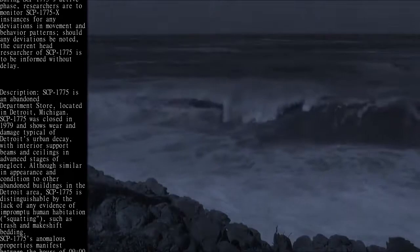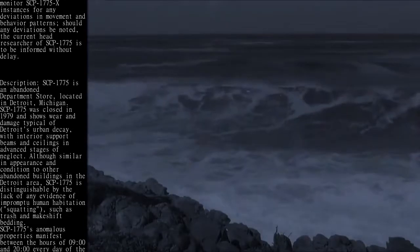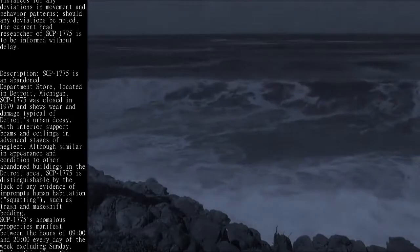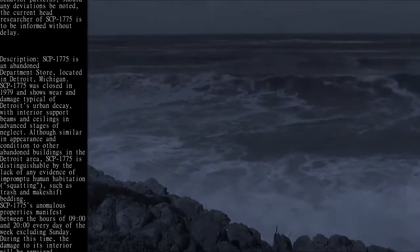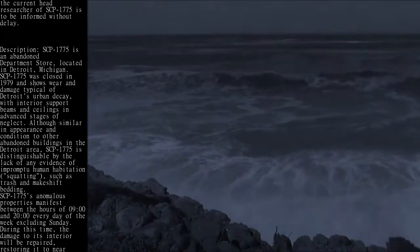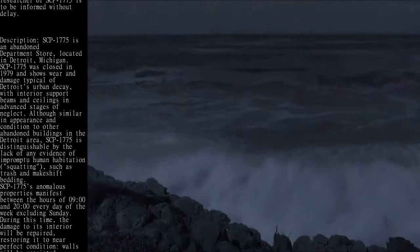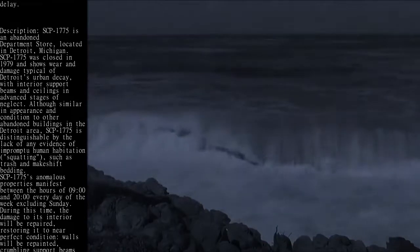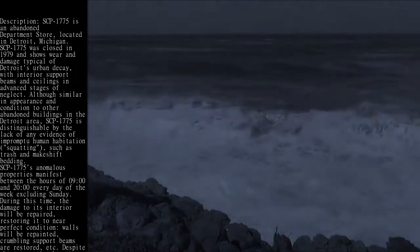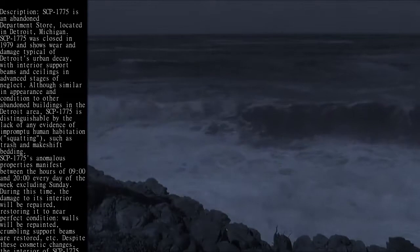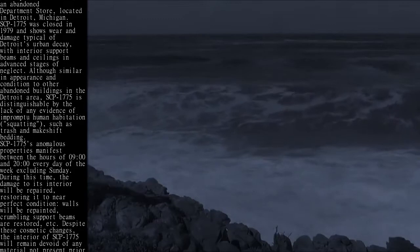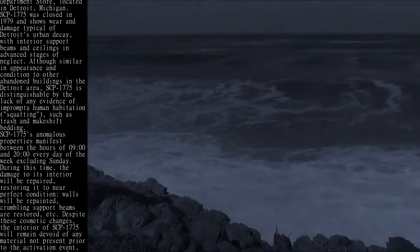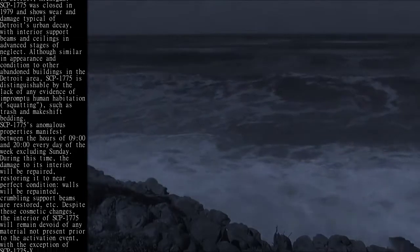SCP-1775 is distinguishable by the lack of any evidence of impromptu human habitation or squatting, such as trash and makeshift bedding. SCP-1775's anomalous properties manifest between the hours of 0900 and 2000 hours every day of the week excluding Sunday. During this time, the damage to its interior will be repaired, restoring it to near perfect condition.